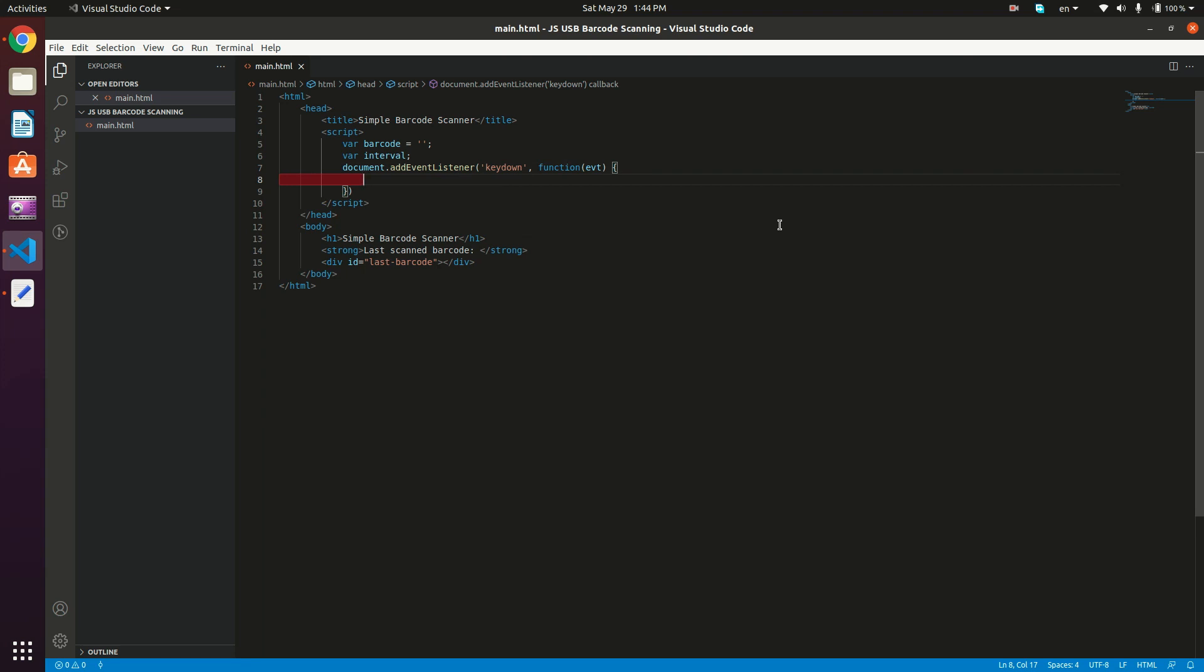So right now, we just received the first character. So we now have an interval for like 20 milliseconds. And whenever we receive the second character, we just want to clear this interval. Because if we did not clear the interval, then this is going to trigger the handler method of the interval, which is going to clear the barcode, as the difference in timing between the two keys is greater than 20 milliseconds, for example.